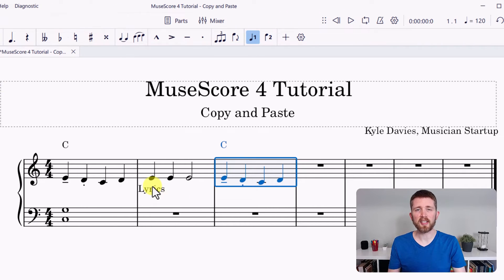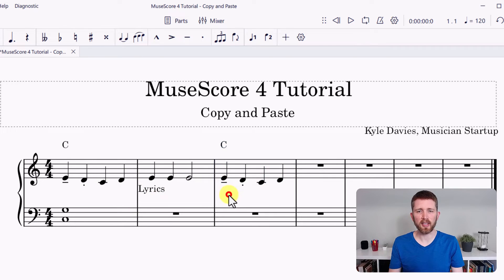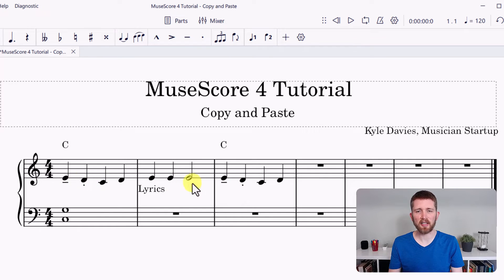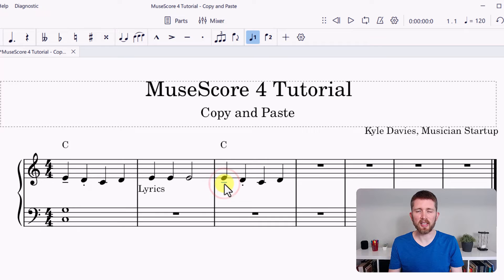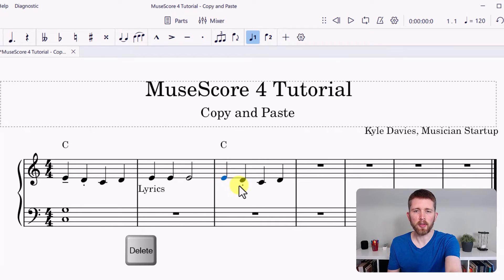Those are two ways that you can copy and paste within MuseScore 4. You probably noticed that when you copy and paste something, it copies all of the things attached to those notes — for example, articulations. I have a tenuto marking on the first beat and a staccato marking on the second. If you would like to delete any of those, you can click on them while in selector mode, they'll turn blue, and then press Delete on your keyboard. You can also click on the articulation marking and once it turns blue, go up to Edit and click Delete.